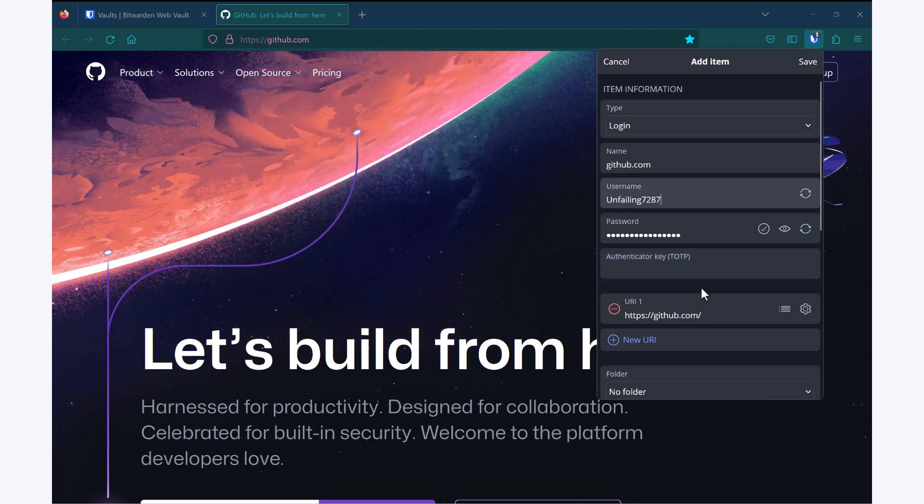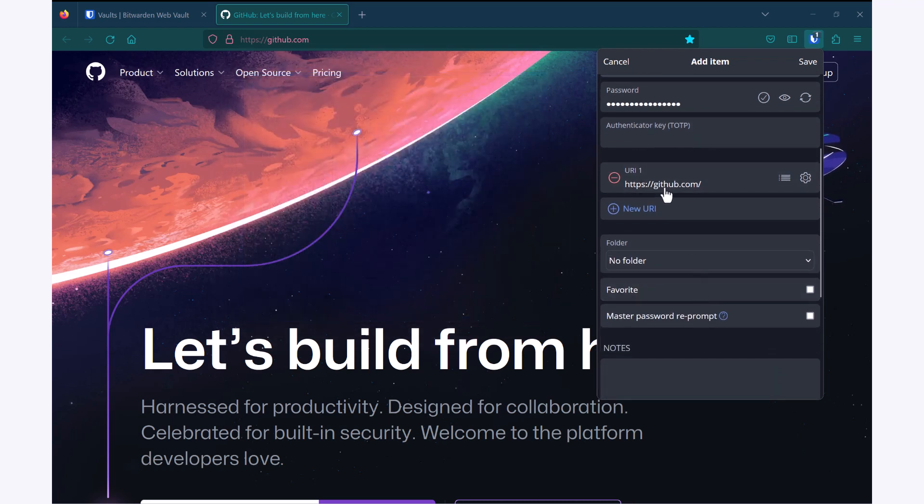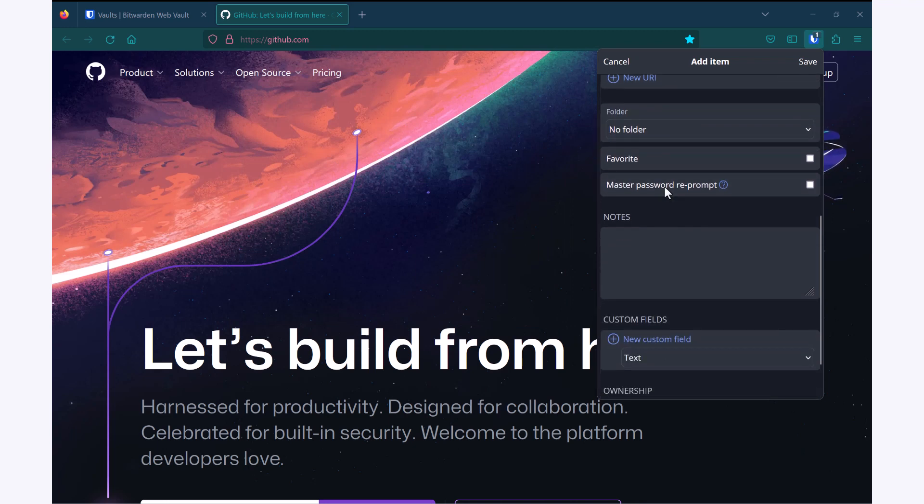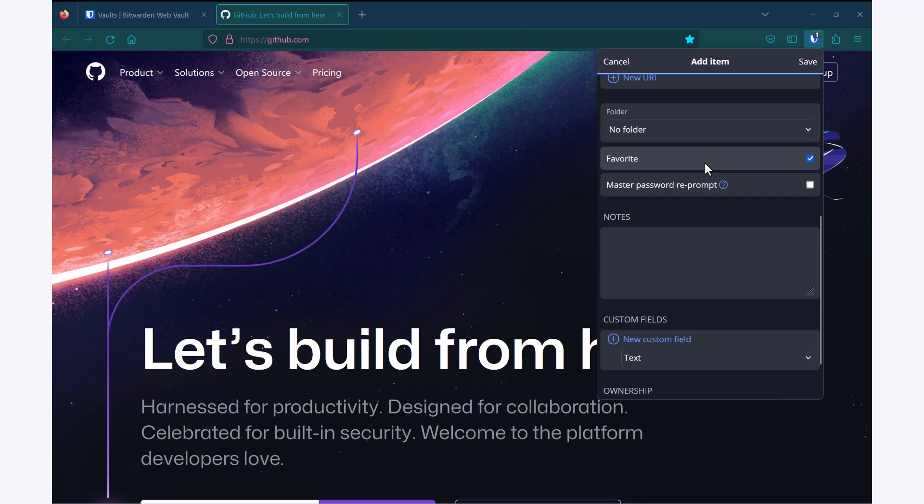Below, I have my URL. I can choose to organize my new login either into a folder or set it as a favorite.